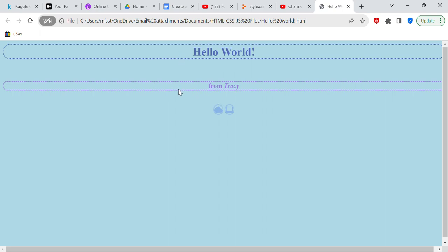I just wanted to do this little video on YouTube to show you how to make a Hello World web page using HTML and CSS. So I'm going to go ahead and conclude this video.